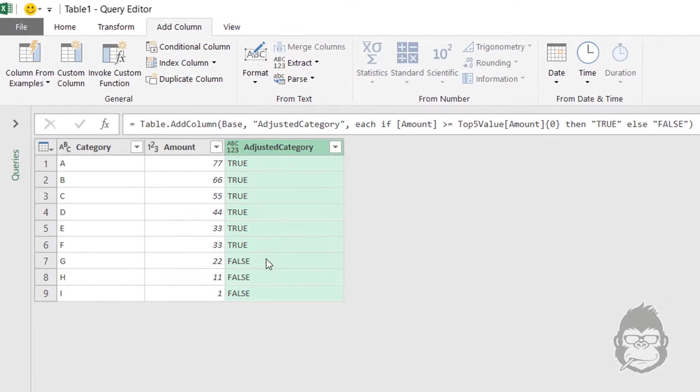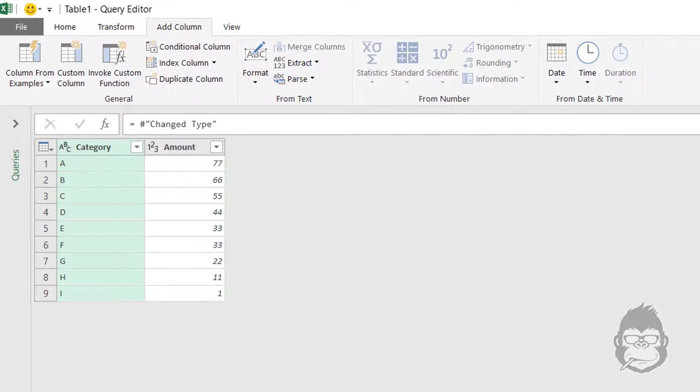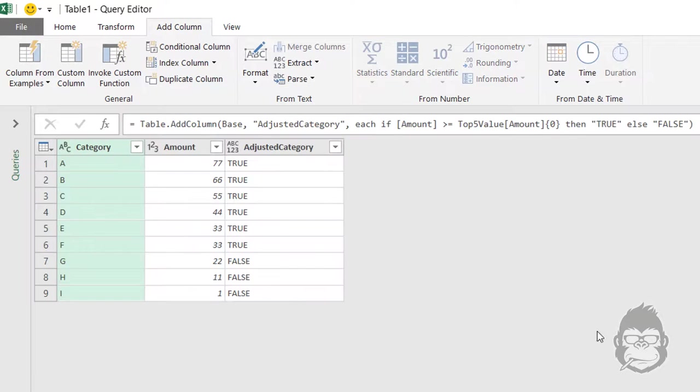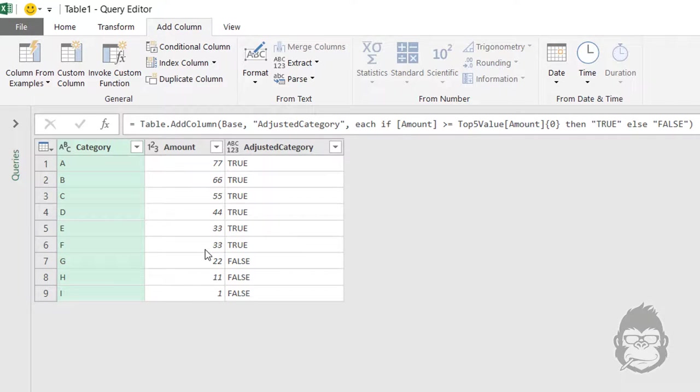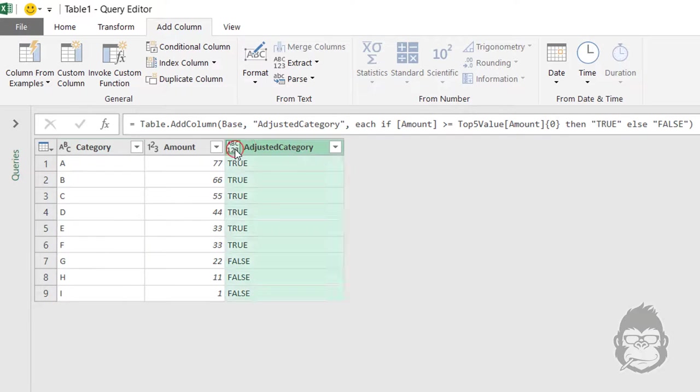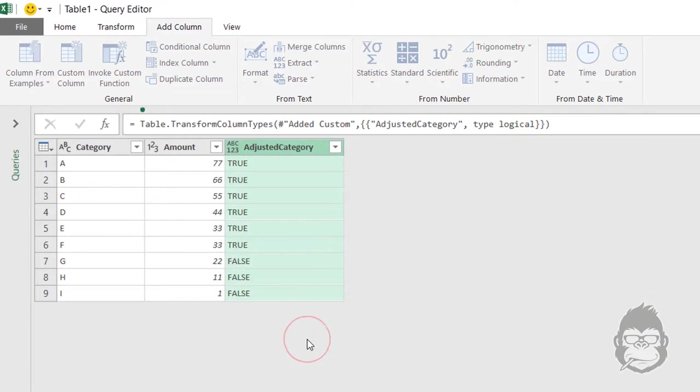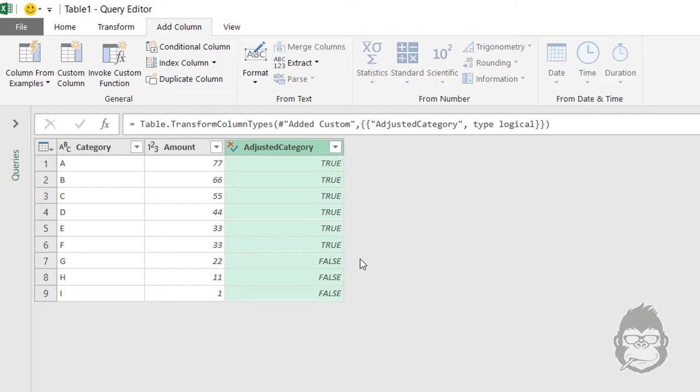So what you see is I refer to the value here, which is 33. And the column here now says true for all the values that are bigger or equal to 33, and false for the others. Now let's make this a boolean value, true slash false.